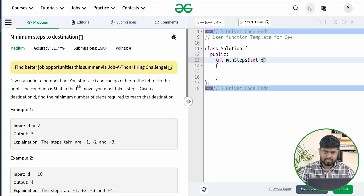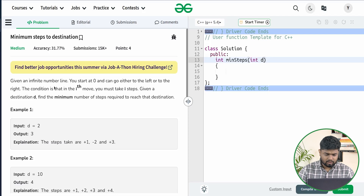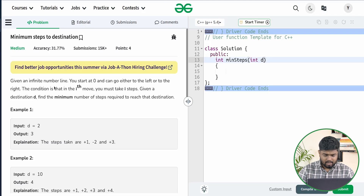Hi everyone, welcome back to GeeksforGeeks. In this video we will discuss the problem 'Minimum Steps to the Destination'. The problem says we'll be given an infinite line and initially we are standing at position 0. We can either go to the left side or the right side. In the ith move you can take i steps forward or i steps backward, and you have been given a destination d and you have to find the minimum number of steps needed to reach the destination.